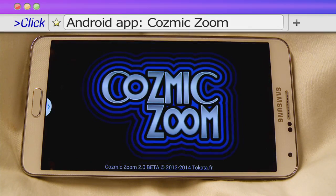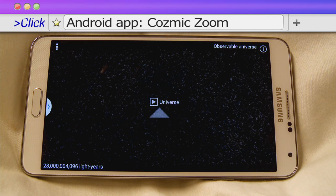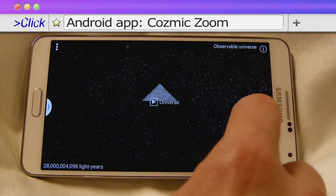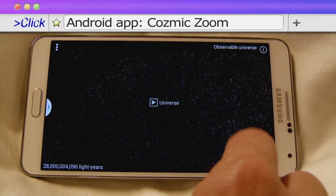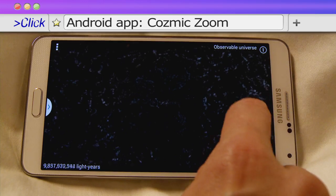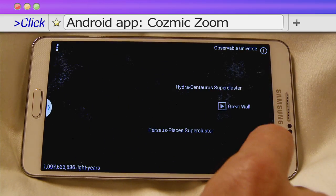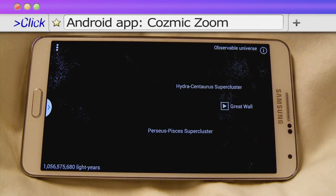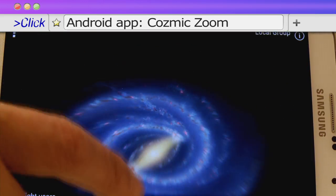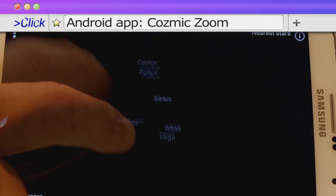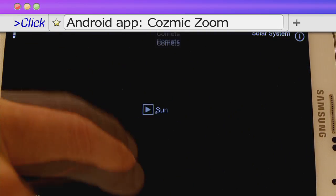With Android app Cosmic Zoom, you don't even need a telescope! For a small download price, it lets you fly through the stars in distant galaxies, all the way down to elementary particle level in a human being.